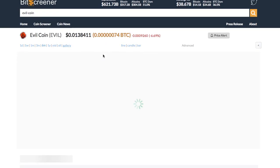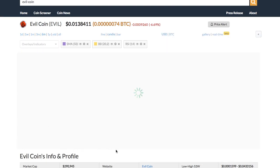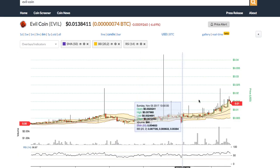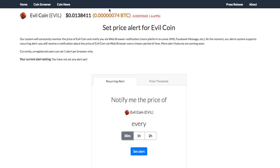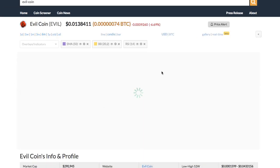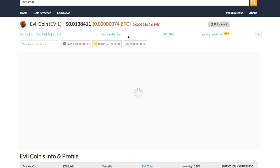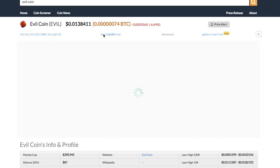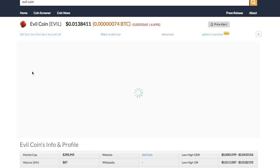You will see the detailed page of the crypto with real-time price, chart, forum and news. Within the chart you can switch between chart types from candle to bar and line chart. You can also change the time frame of the chart to one day or all year.